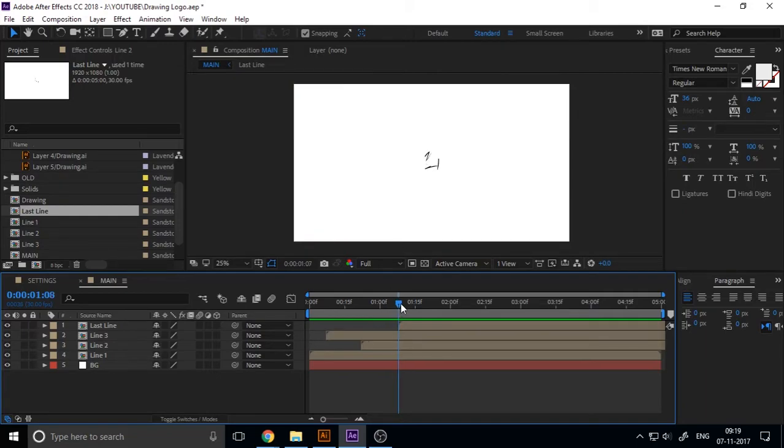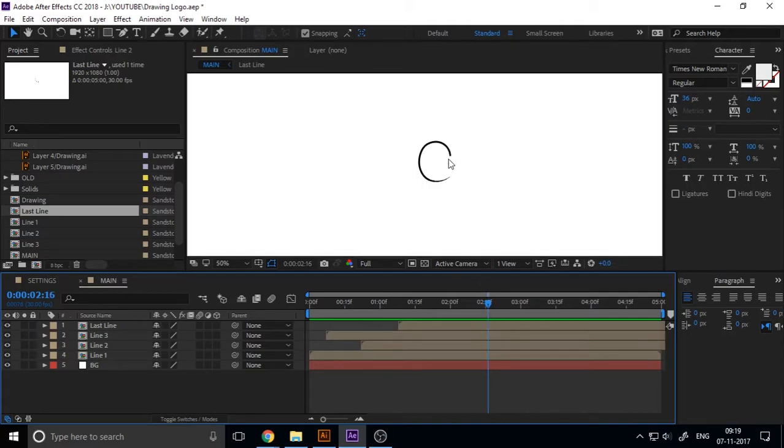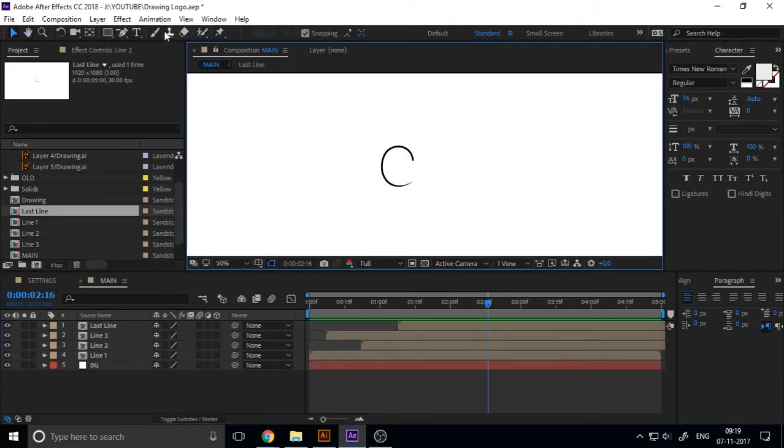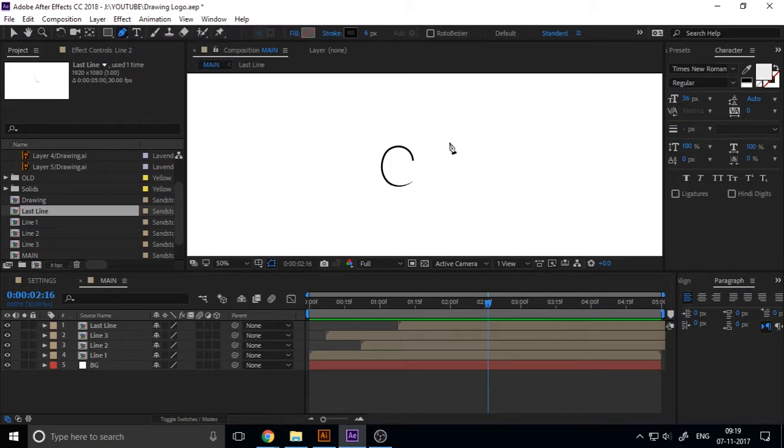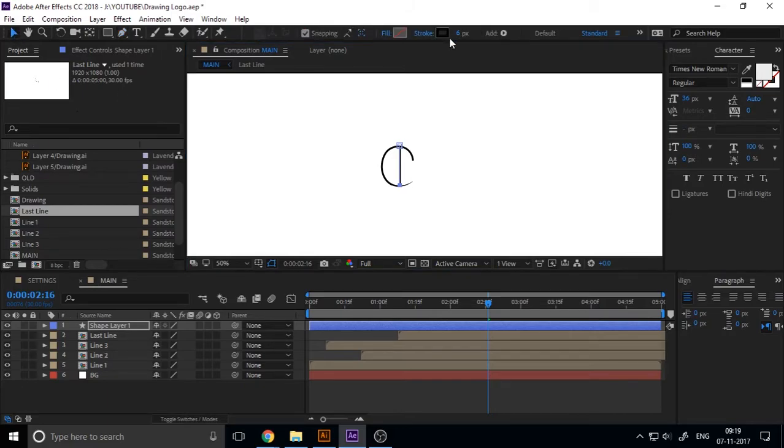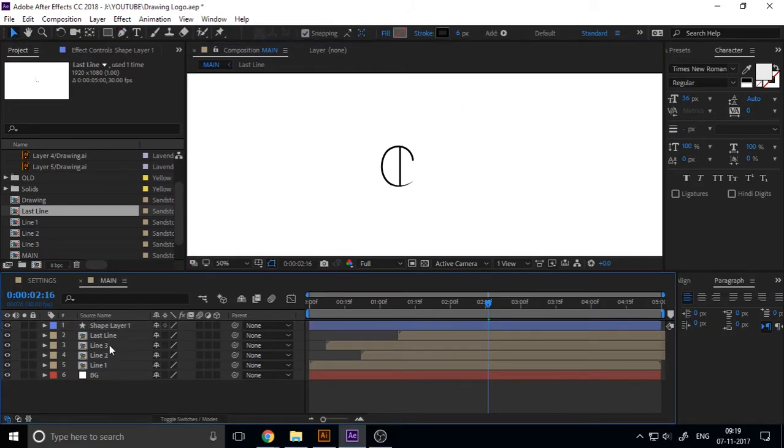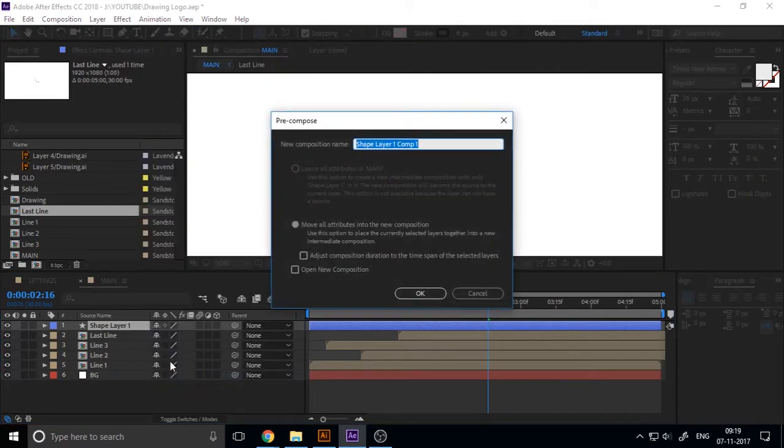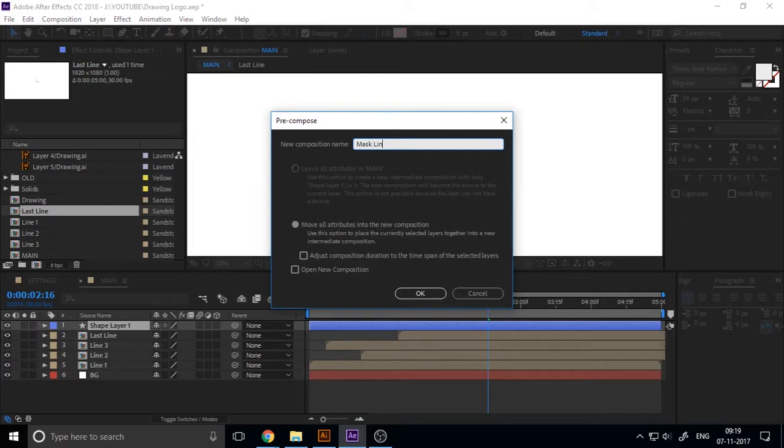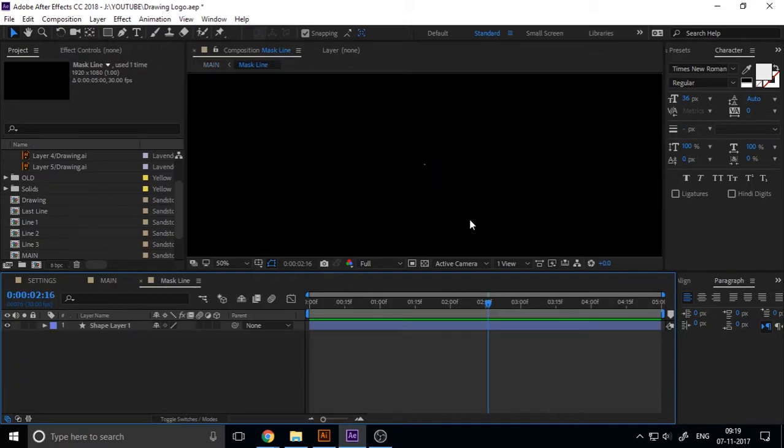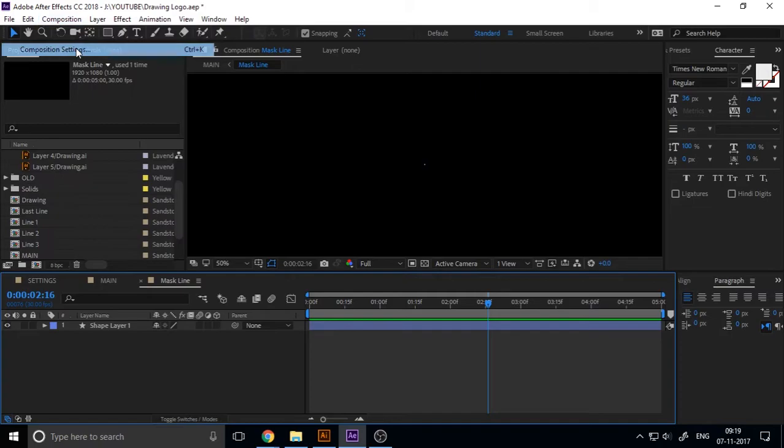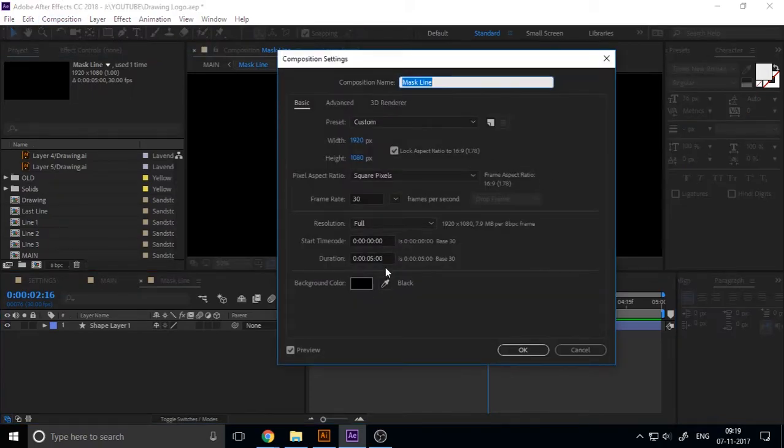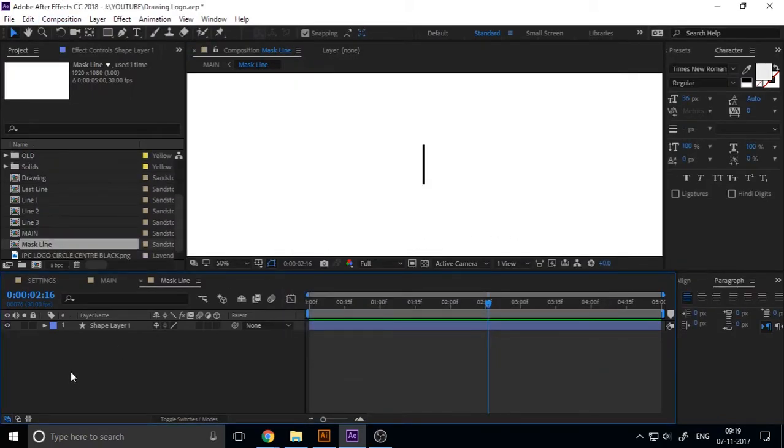Now we want to create a mask for viewing the logo, so I create a line using pen tool and make it pre-compose. You can use Alt+Shift+C for the shortcut, and name it mask line. Change the composition background to white.